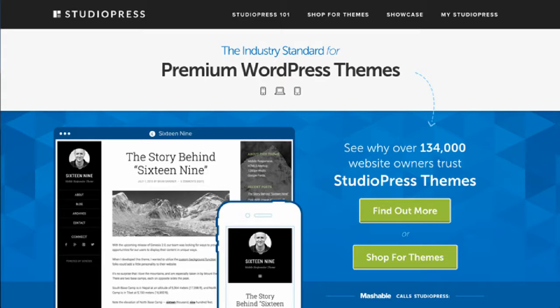StudioPress is another one — you may be familiar with the Genesis platform. I've personally never used it, but many people tell me it's super solid and a trustworthy source. I've never heard complaints from across the WordPress community about StudioPress, and there are so many themes available to browse through.